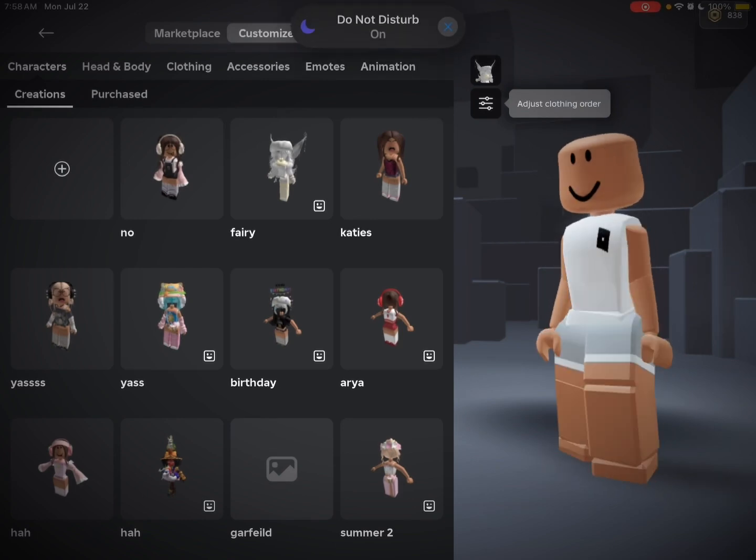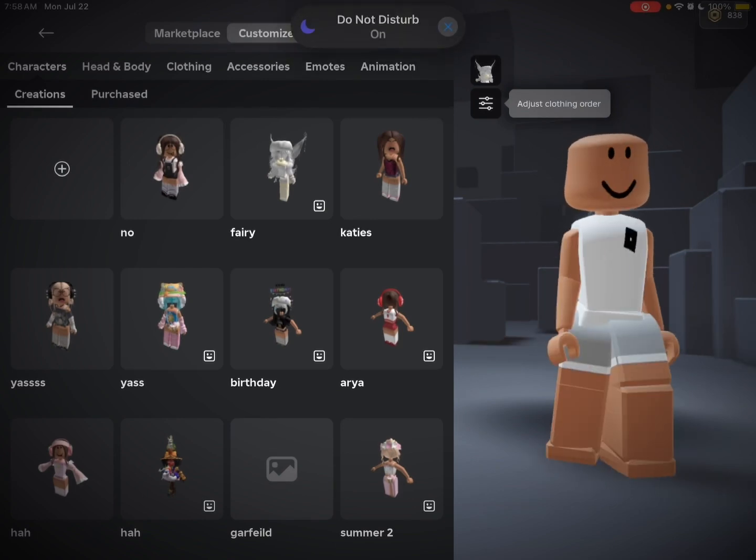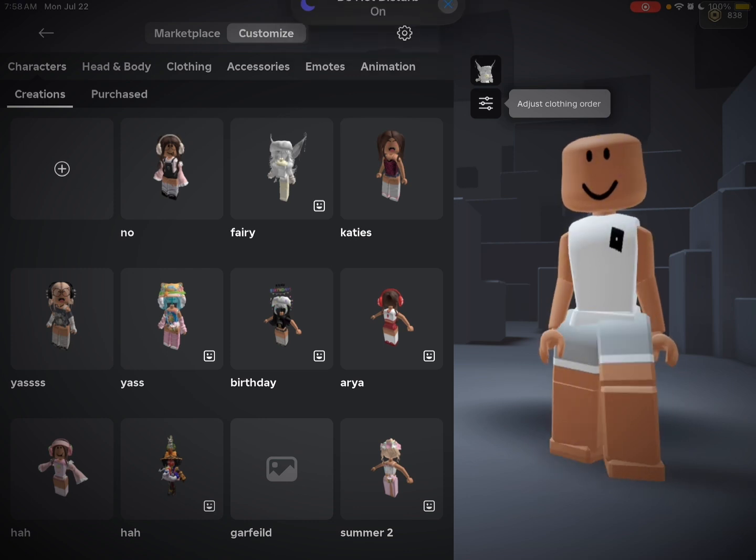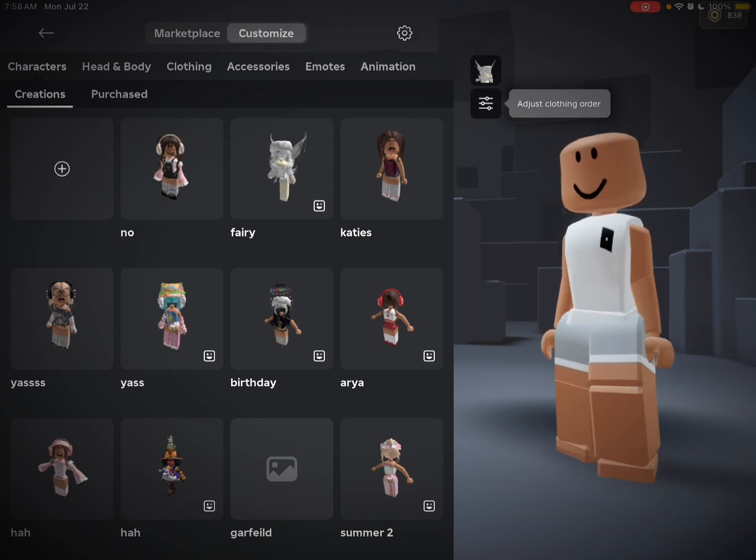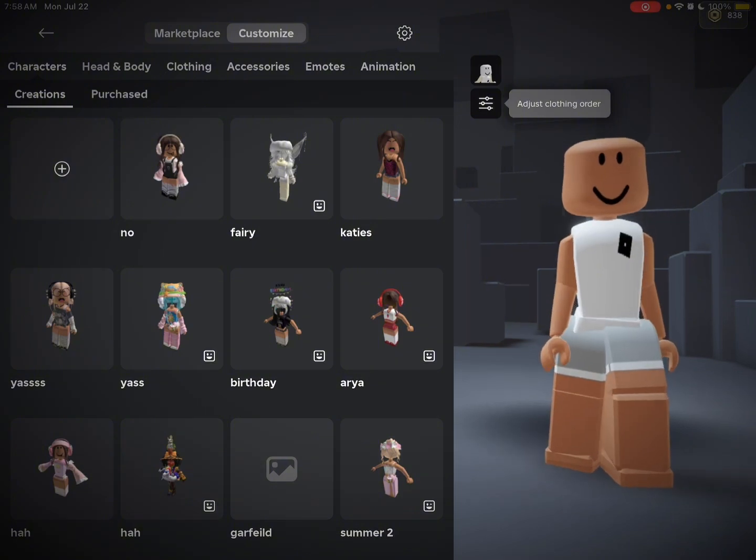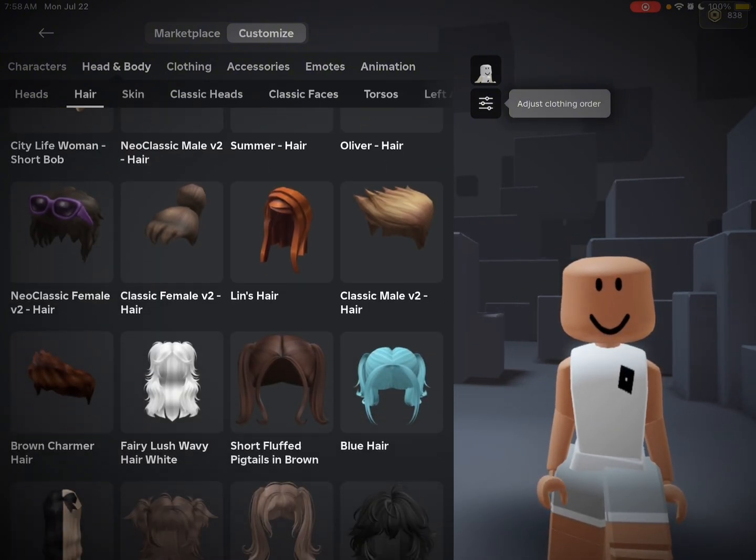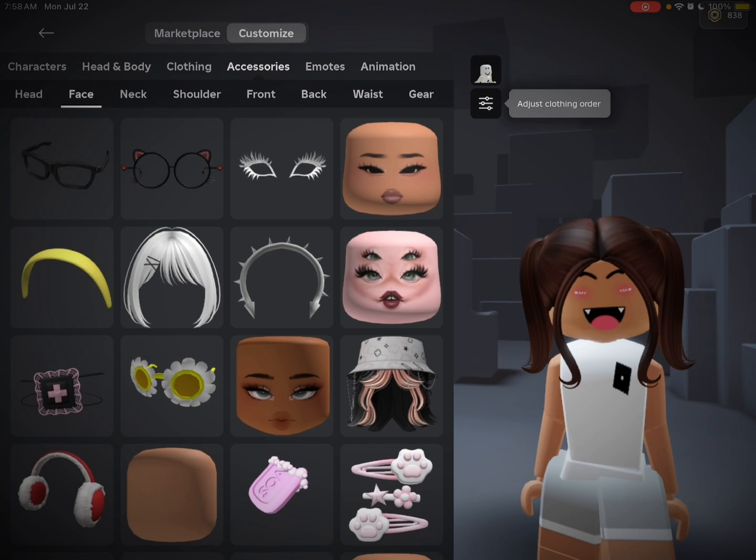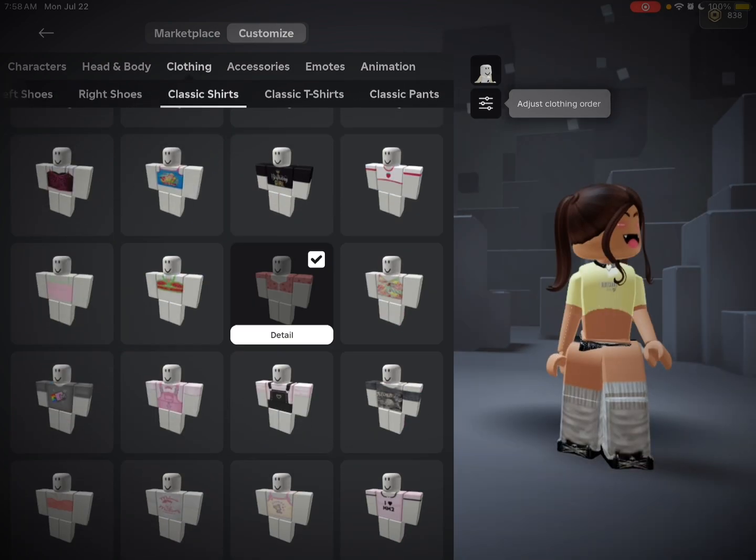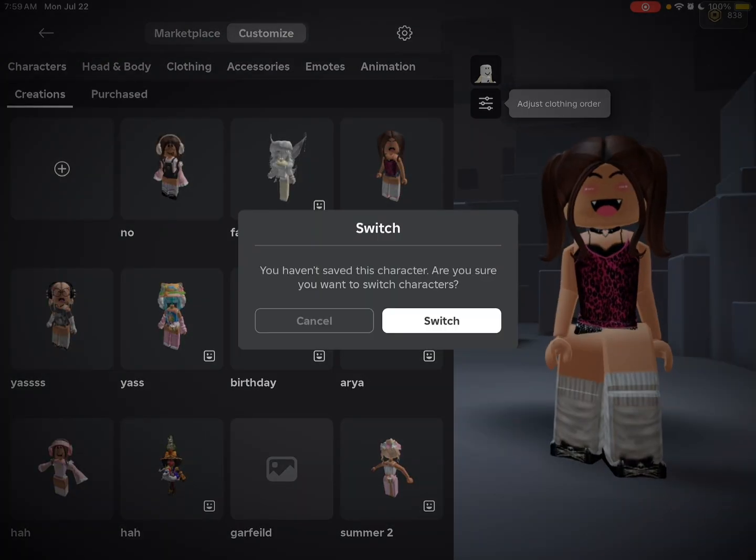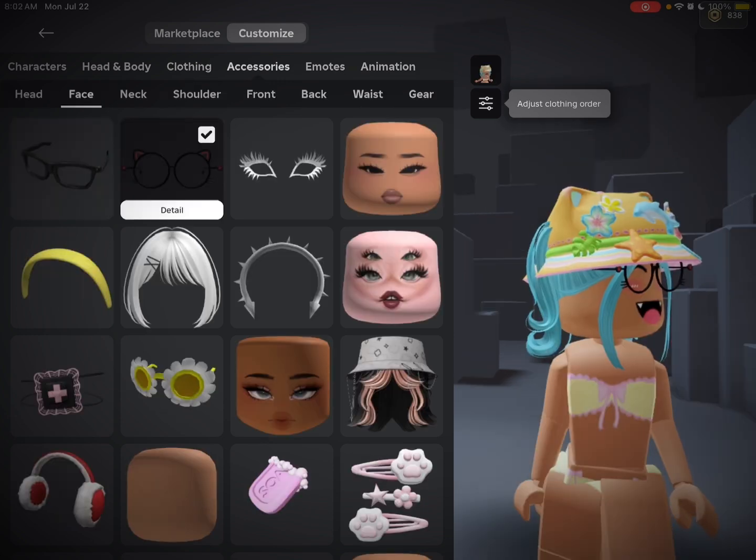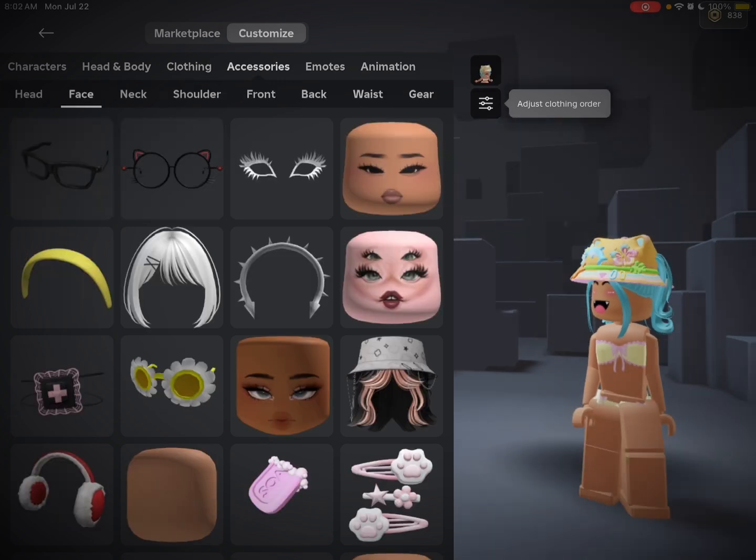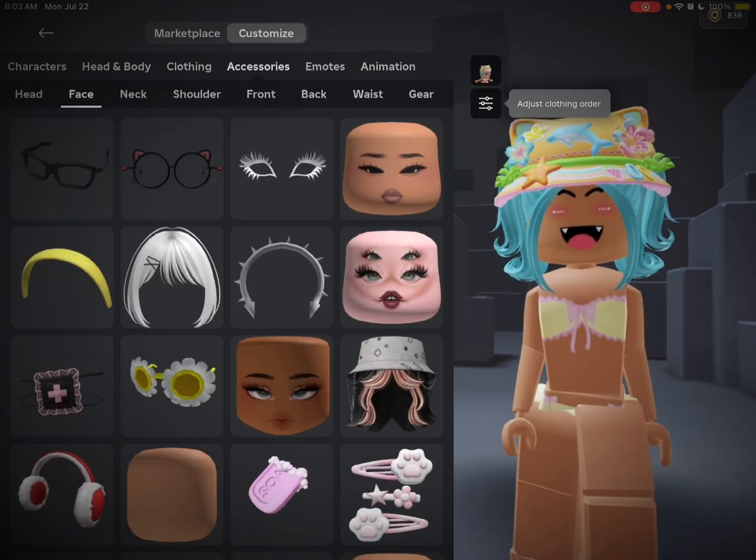So first, you just got to go into the catalog and now I'm going to be picking the avatar to wear for this. Okay, so now that I'm done,